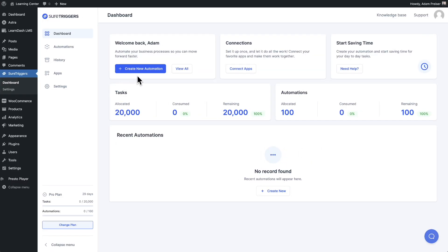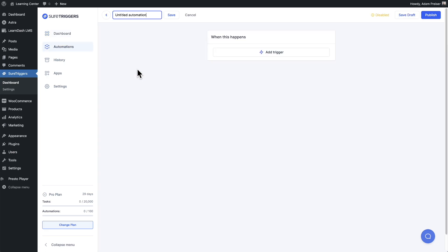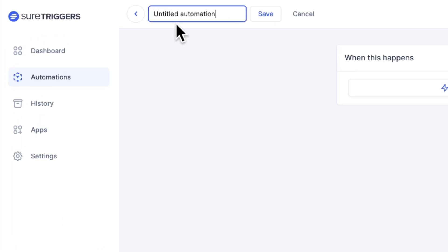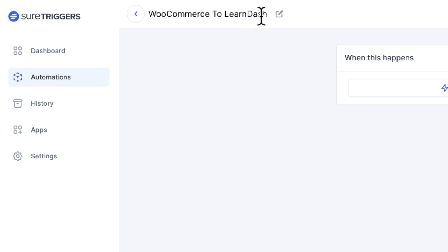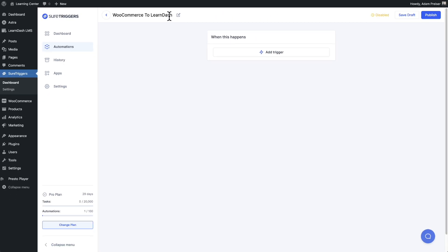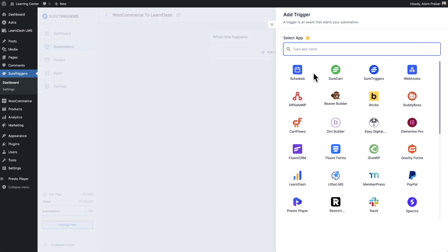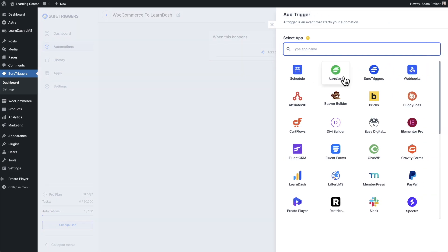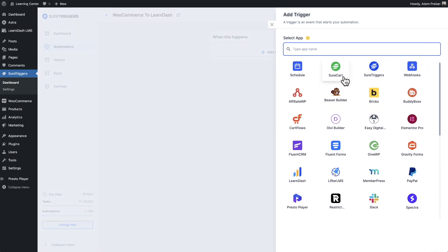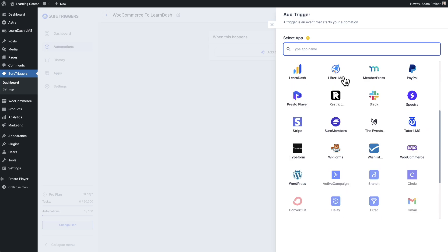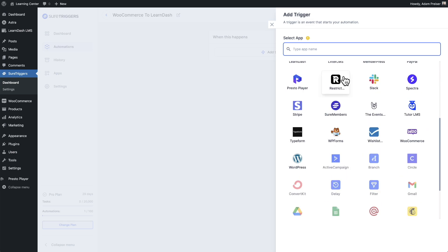I'll click right here where it says create new automation. Here at the top, I'll give this automation a name. Then I'll click on save. First, we need to set up the trigger. I'll click this button here that says add trigger, and then I'll choose the app that this trigger is going to come from. In this case, it's going to be WooCommerce.